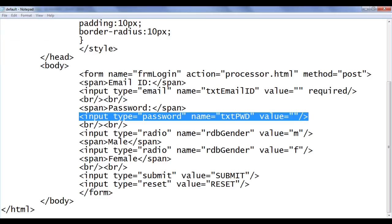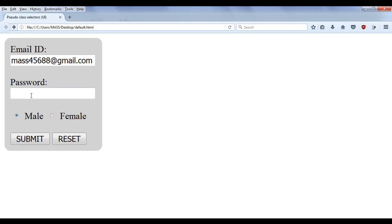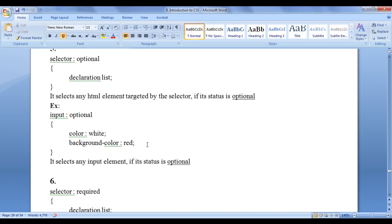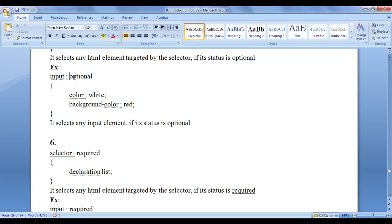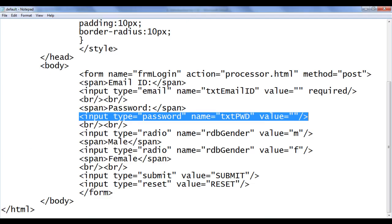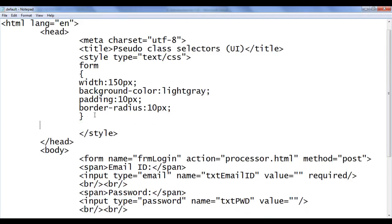File save, go to browser and refresh. If I click on submit, you can see I'm not giving any value because it's optional — still the form will be submitted. Now what we can do is, based on the optional state, we can apply some style or tell the user that this is an optional field. I go here and write input colon optional — I say background color red, foreground color white. It selects any input element if its status is optional. Let's go here and write that code: input colon optional.